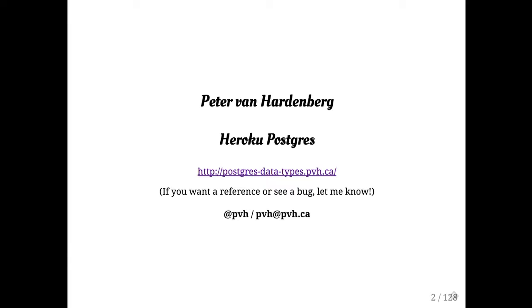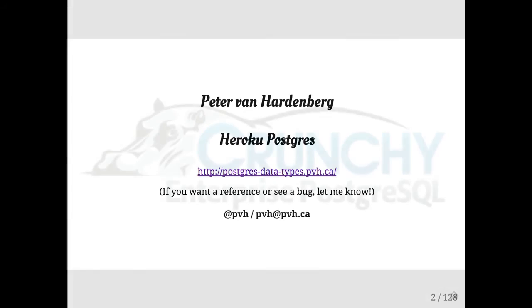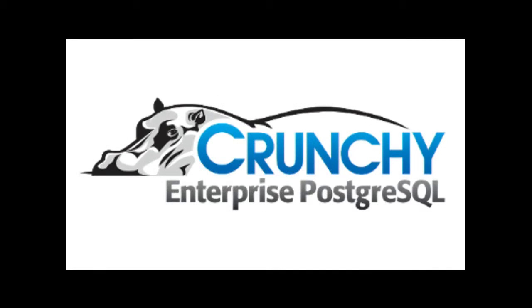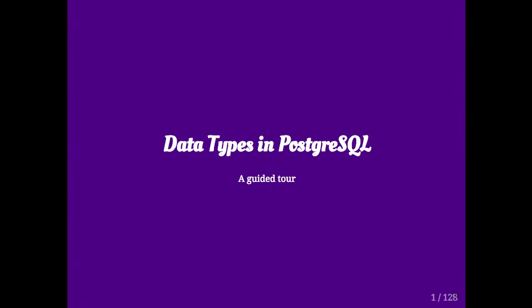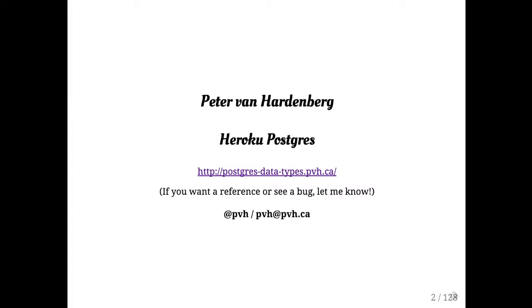Okay, so if anybody was deaf in the back, my name is Peter Van Hardenburg. This is data types in Postgres. We're going to be mostly talking about the far reaches of the Postgres data type universe, but we'll cover a little bit of the basics along the way.